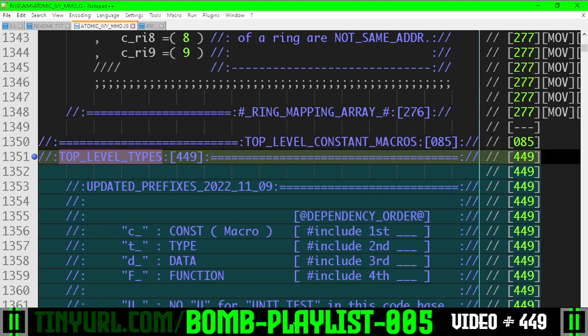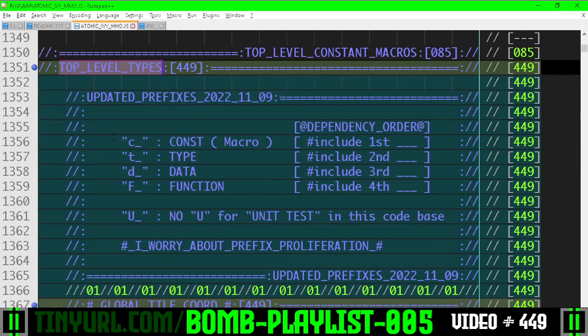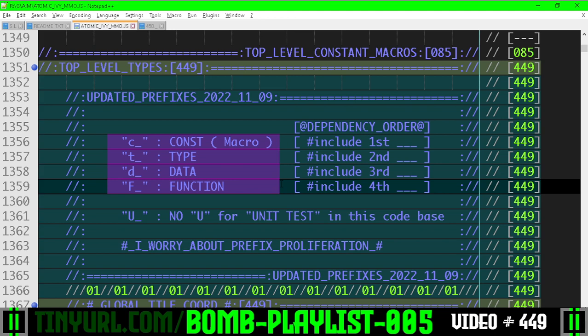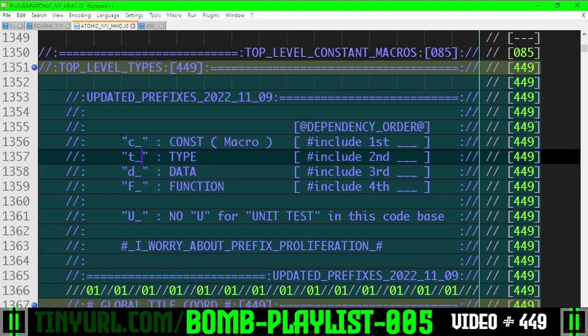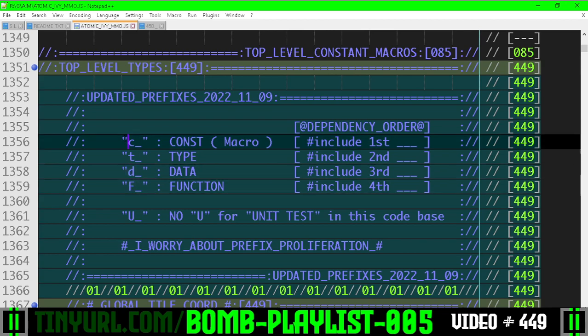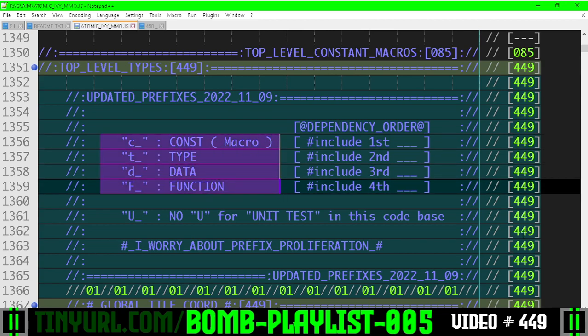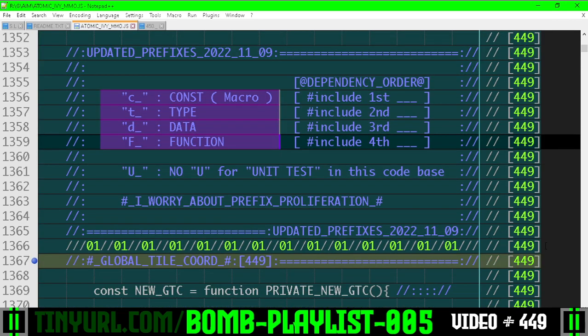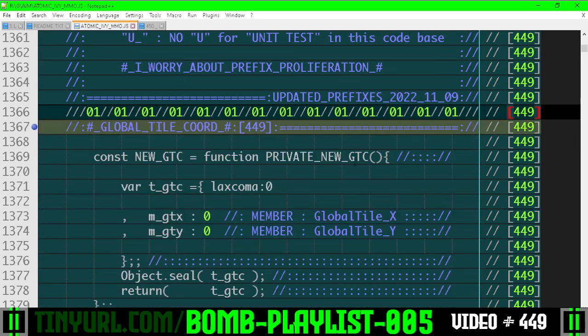It's called top-level types. Here's the order in which certain types of data should be included in this file: we have constants, types, data, and functions in that exact order for reasons that I can't go over in this video because we don't have time.